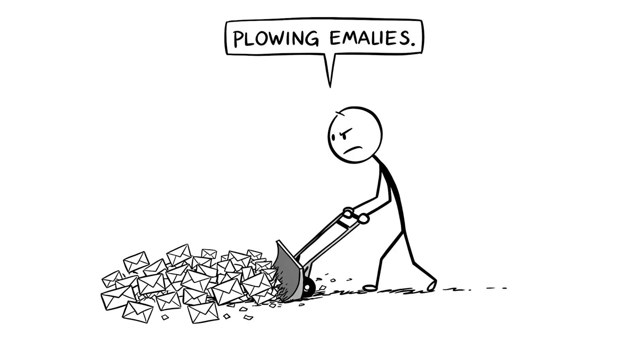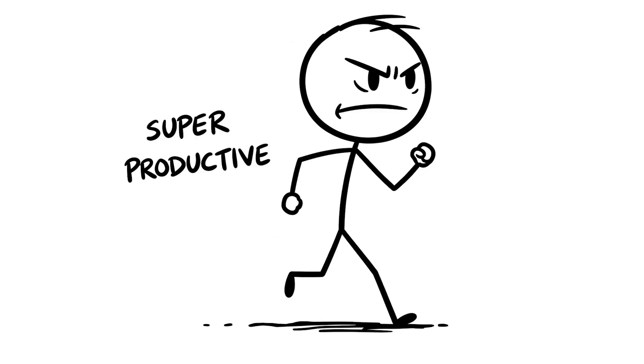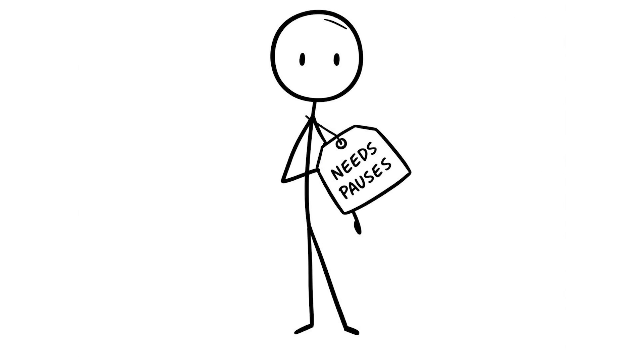Maybe you're at work, plowing through emails or studying for hours without stopping, telling yourself you're being super productive. But your brain needs those pauses to recharge.